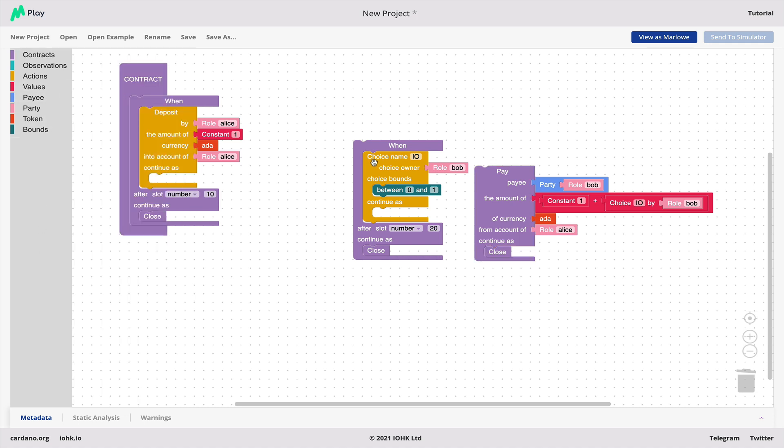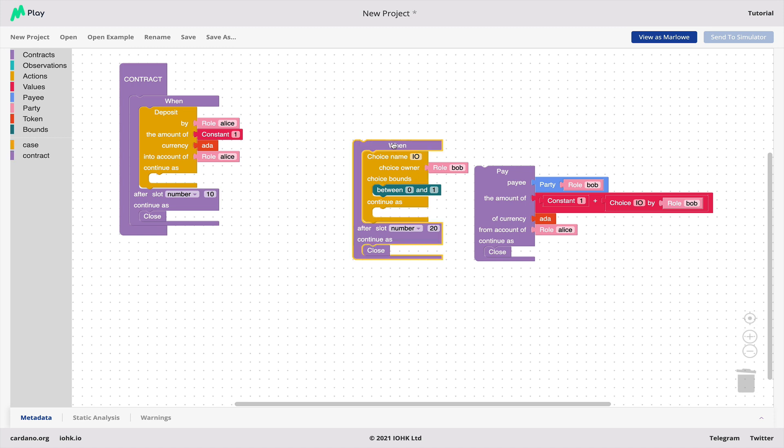Moreover if you click on one of these icons here you see that correspondingly in the menu are the type of block we need to use to fill in those holes. So it makes assembling a contract foolproof. You can always tell what you need to fit into any particular hole in the contract.